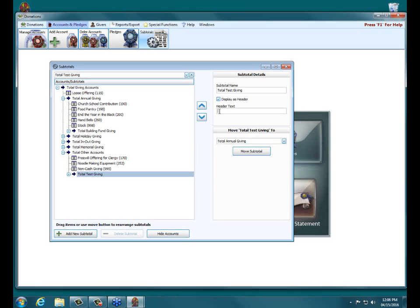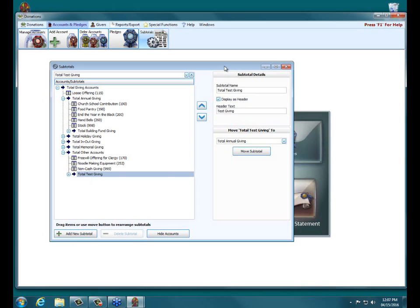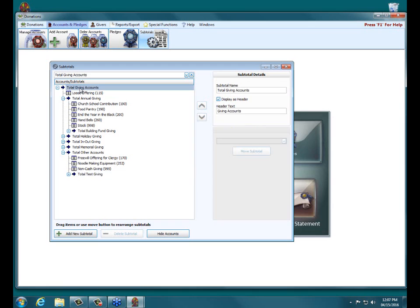Most of the time, if your subtotal name is called Total Test Giving, most of the time we have the header text just be something like Test Giving. Yeah, the main purpose for the subtotals are to set up your, to organize and set up your accounts for if you run your list account balances report. So I'll show you that here in a second, but just showing you a couple of the different.